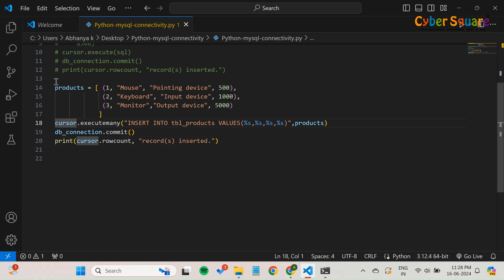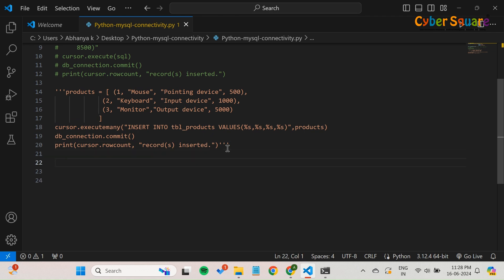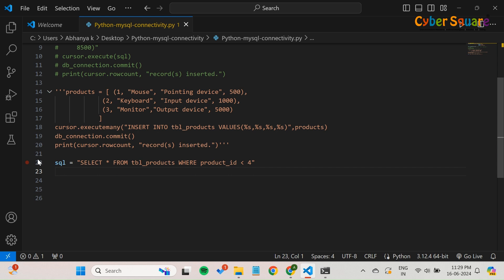Moving next, let's cover how to select and update data in your MySQL database using Python. Let's start with selecting data. We will select data from the tbl_products table where the product ID is less than 4. The execute method runs this query on the database.